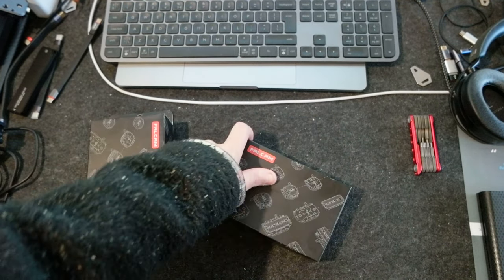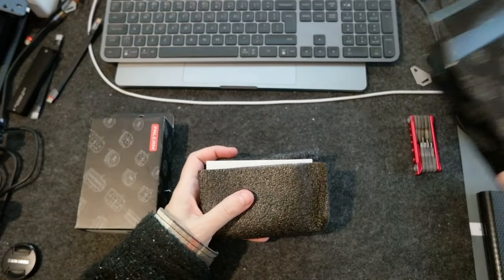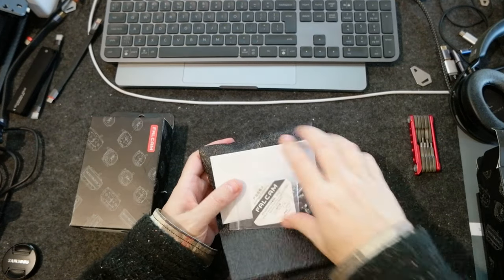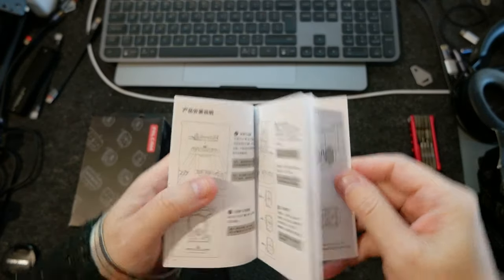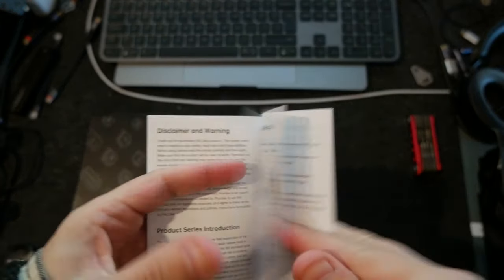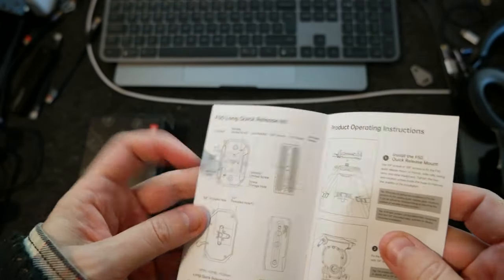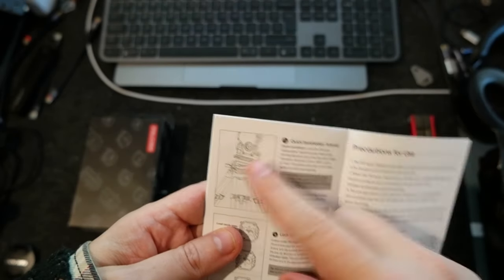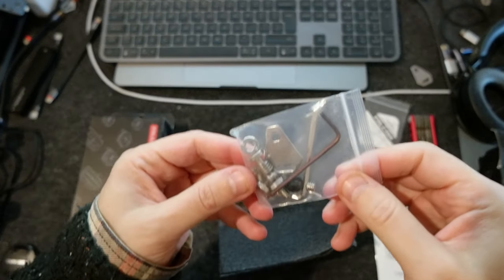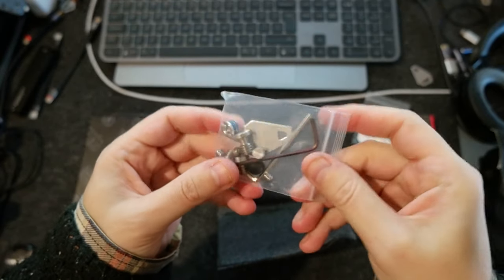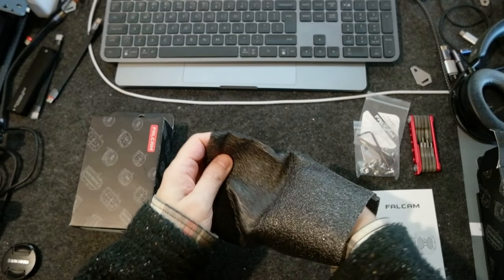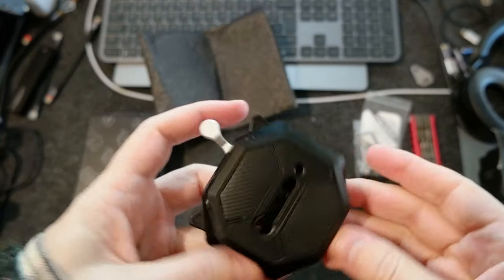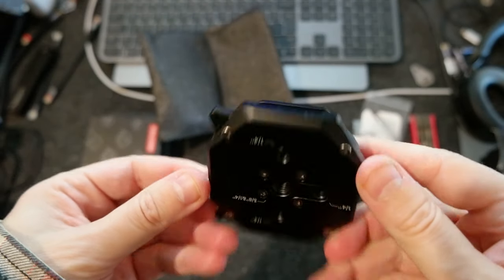So let's do the unboxing here and let's see what's inside the box. Some instructions, both in Chinese and English. You see how you mount it sideways. Some screws, some brackets. So this is the square one, it's pretty big. I'm going to plan to use this one in the camera cage and the other one in the bottom of the rig.